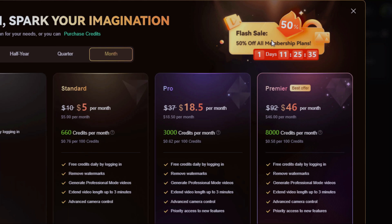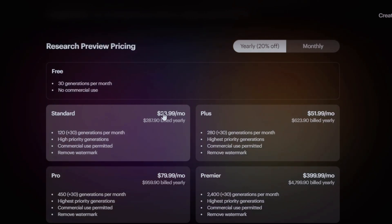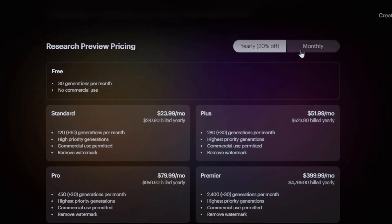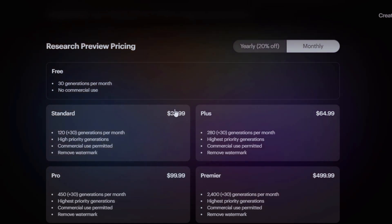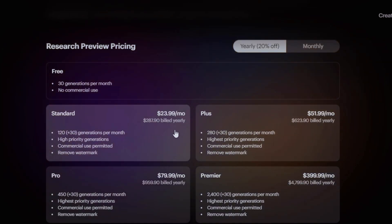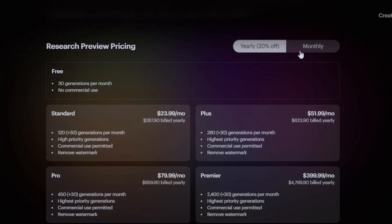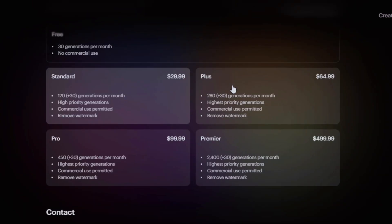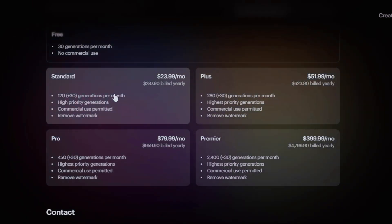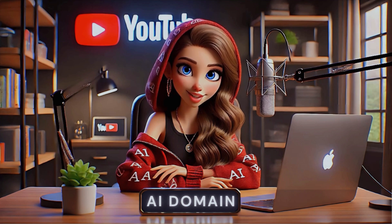Luma.ai, on the other hand, gives you access to 30 free generations per month with no commercial use. You can pay yearly or monthly — the standard plan is $24, Plus is $52, $80 for the pro plan, and about $400 for the premier. These packages enable you to create multiple creations based on whatever project you'll be working on, whether it's your YouTube channel or growing other social media accounts.